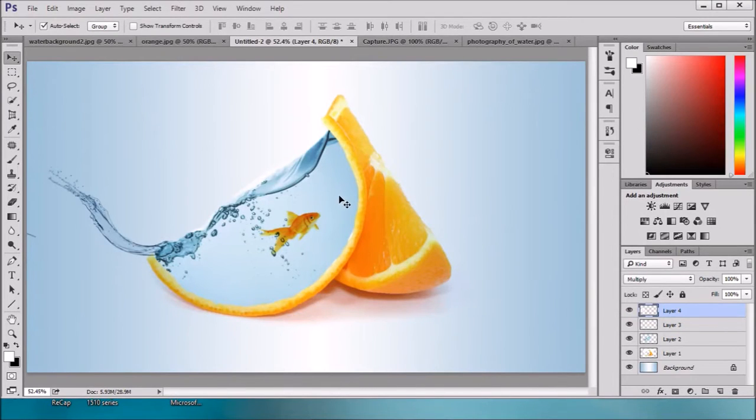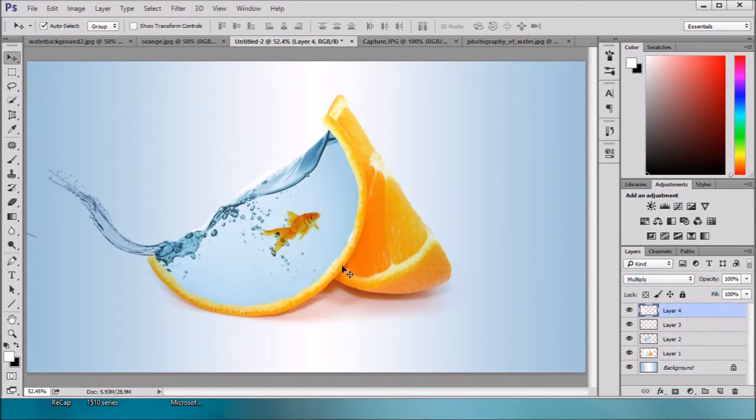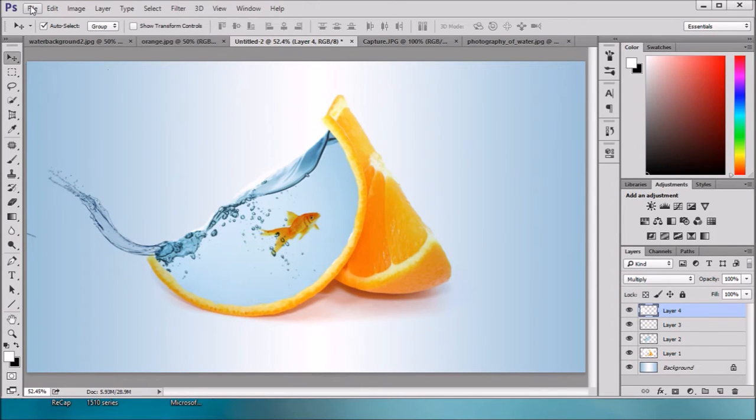Hello Friends! Today we will make one fish tank with fruit. This is what we are going to create. Let's start.